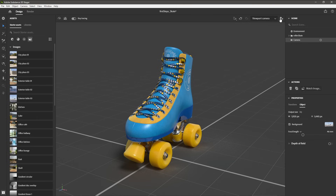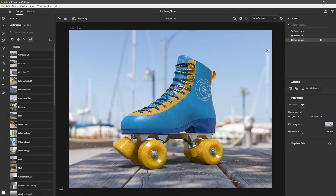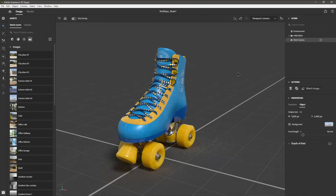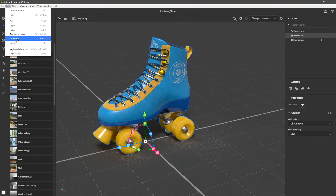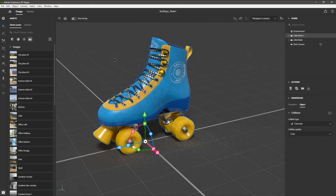Now we can continue to adjust and work with our scene in this perspective view without disrupting our shot or render camera. You can also create multiple cameras by clicking the Add Camera button. In the scene view, I'm going to rename my camera to Shot Camera. If I want to get back to this camera, I can simply click on it in the scene view, or use the dropdown to switch between all available cameras. Now I'm going to jump back to my view camera, select the roller skate group, then come over to Edit and choose Duplicate to create a copy of my roller skate. You'll notice the manipulator with arrows — this is our universal controller that lets me move, rotate, and scale.